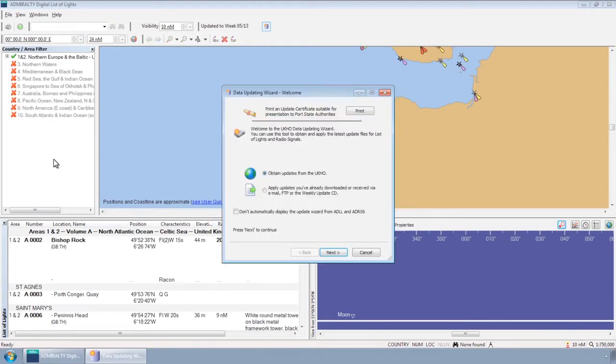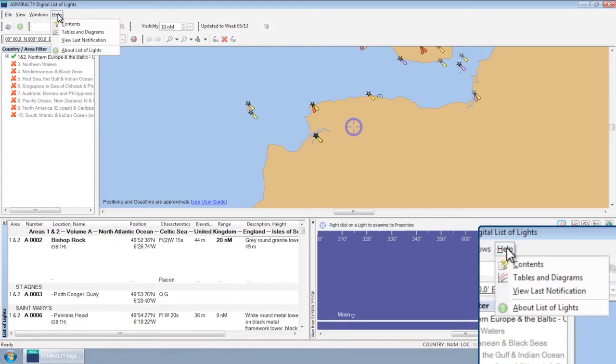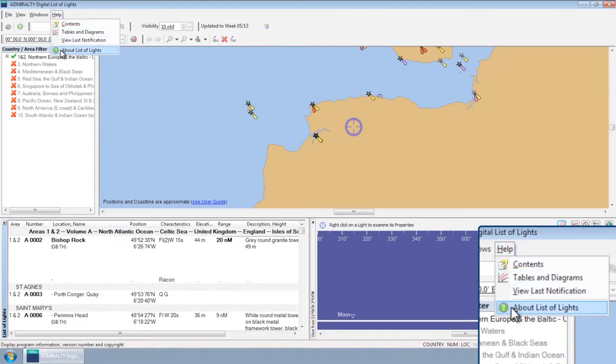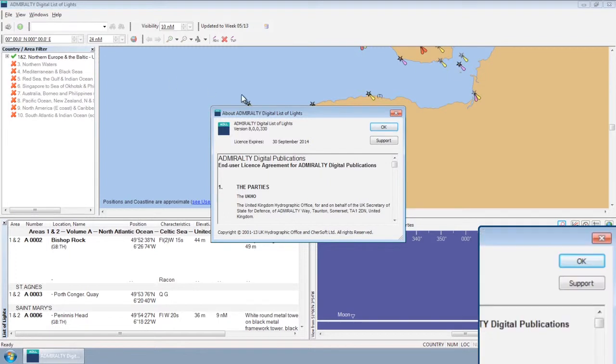From within one of the ADP programs, select Help from the toolbar. Go to About and then select Support.